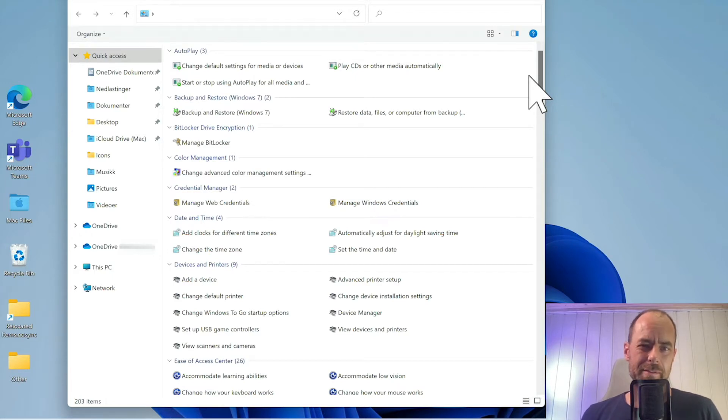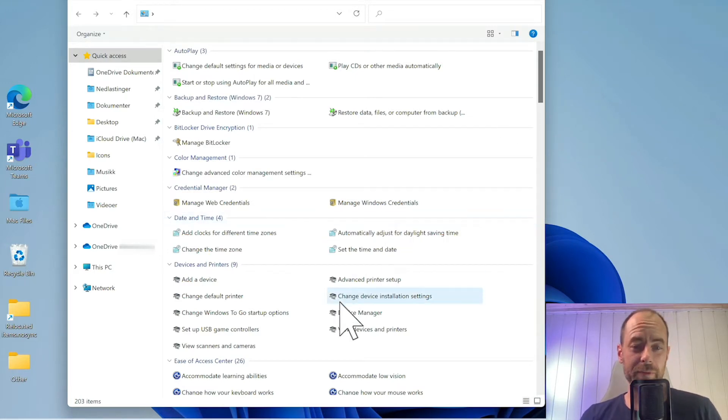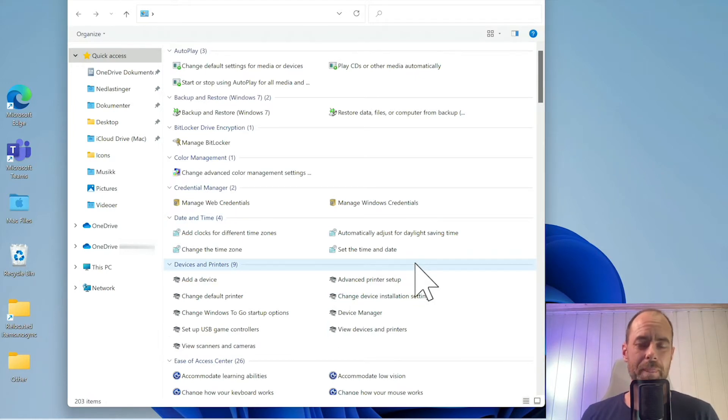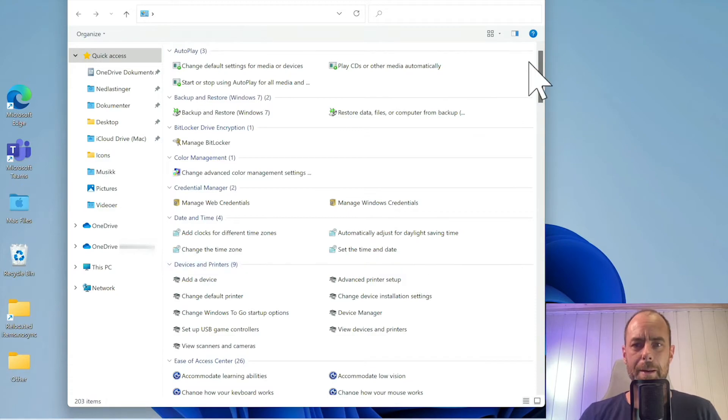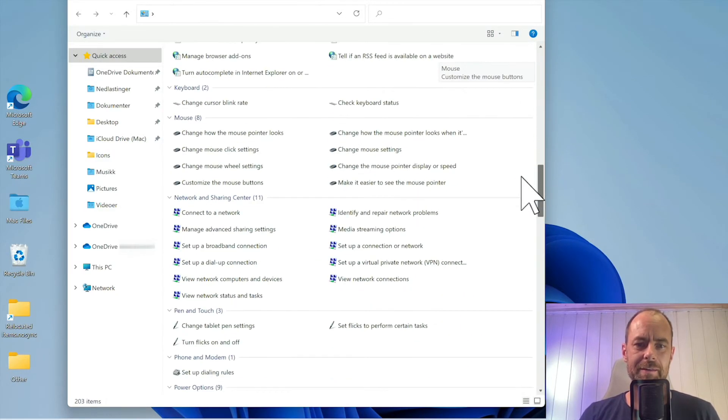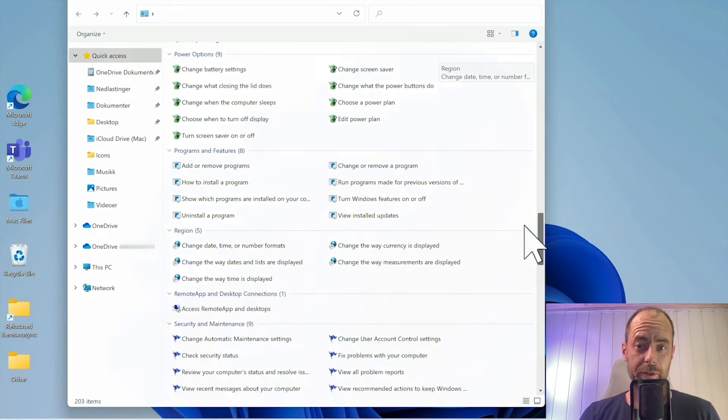It's the same sort of settings you can find in other places in Windows, just all collected in one place. So it's pretty cool. I'm going to show you how to activate this folder.